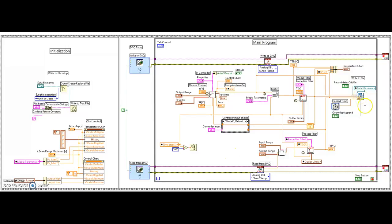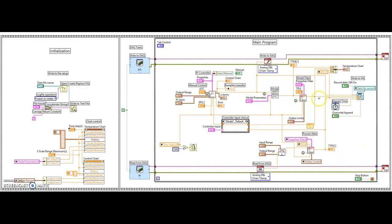The write-to-file subVI takes the filename from the front panel, a boolean for whether to record data or not, the elapsed time, and the choice of overwriting existing data or appending to it. The inputs written are the model filter value, the real process filtered value, and the control signal value.